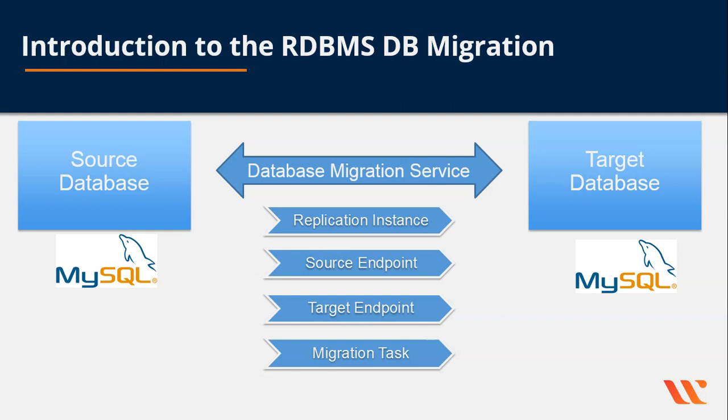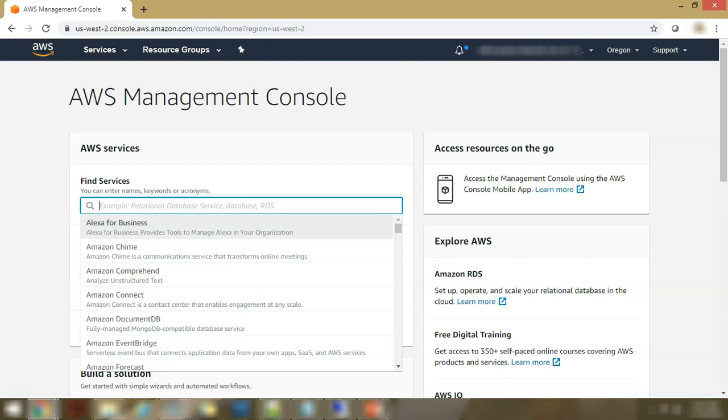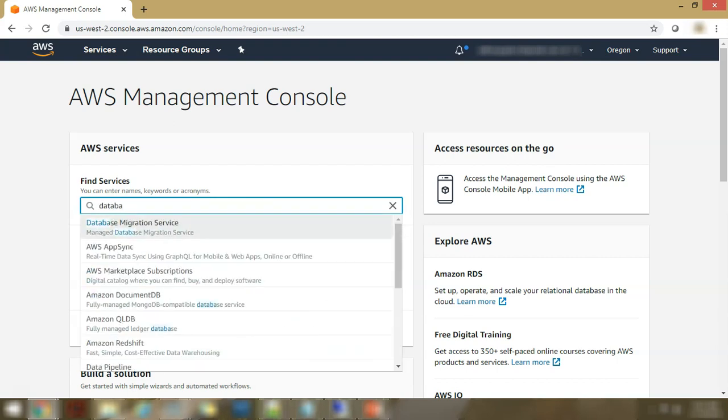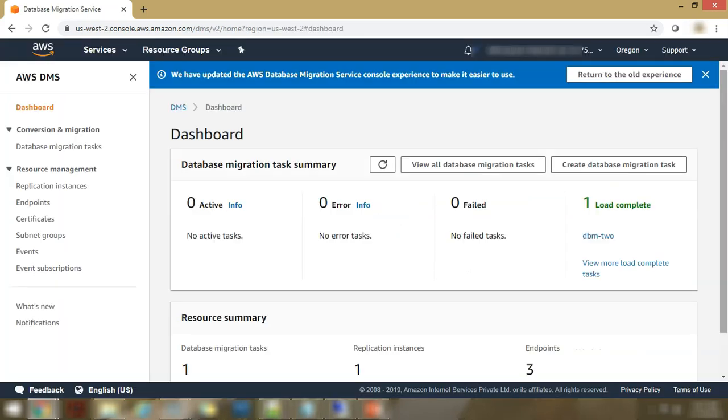So how they look like? What is the interface like? Let's see. So this is the AWS management console. This is our main homepage of AWS. Now here in the search bar, you could search for database migration service. Here it is. And let's go to the migration service.